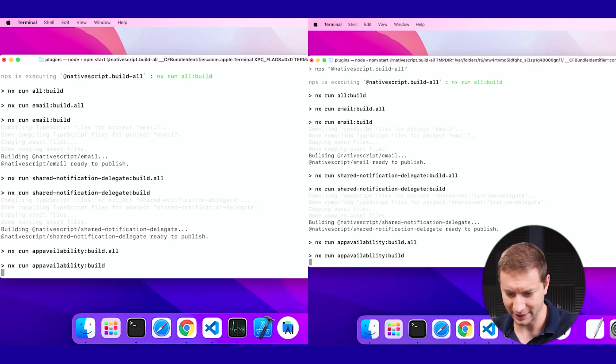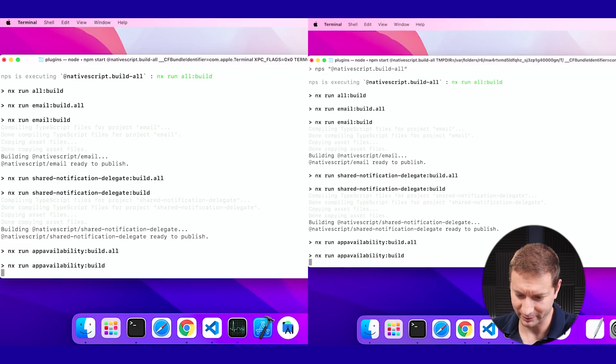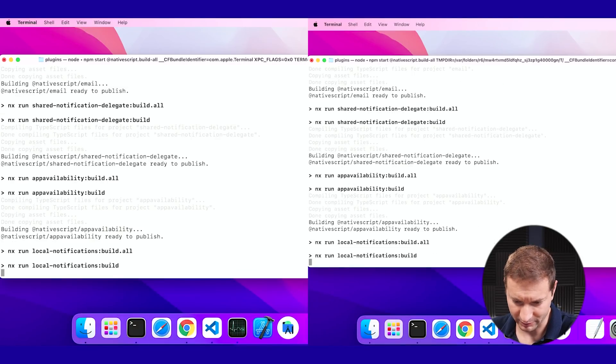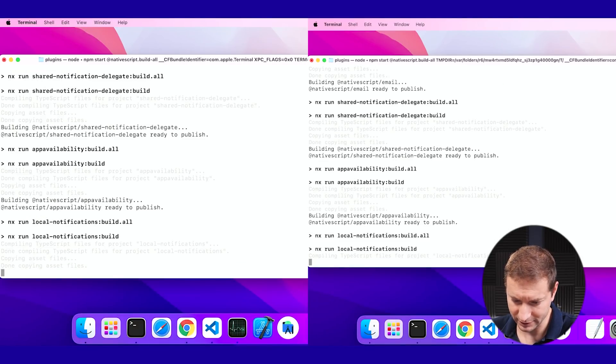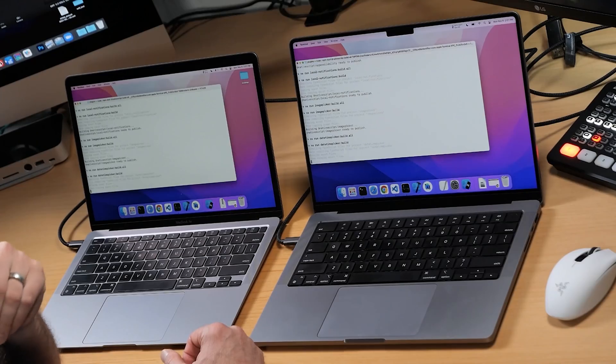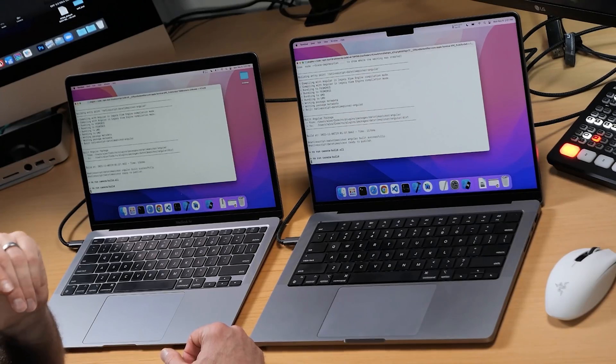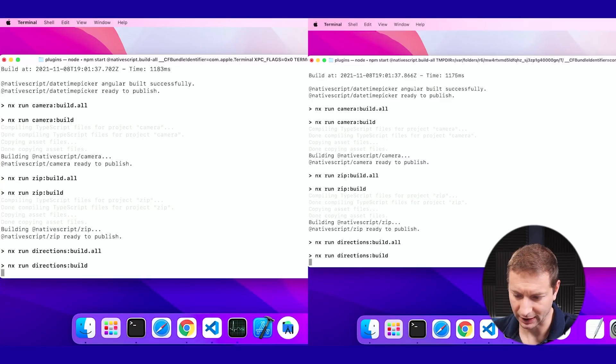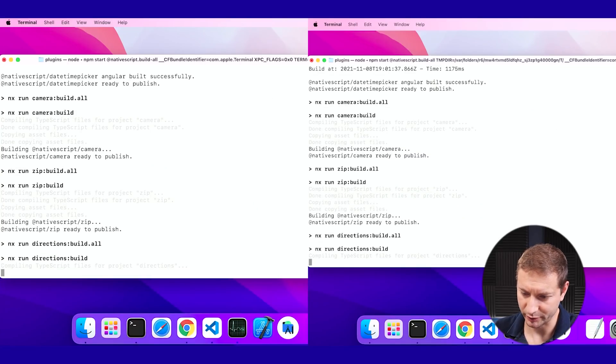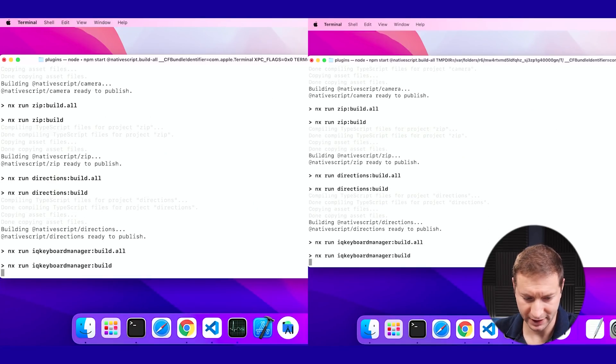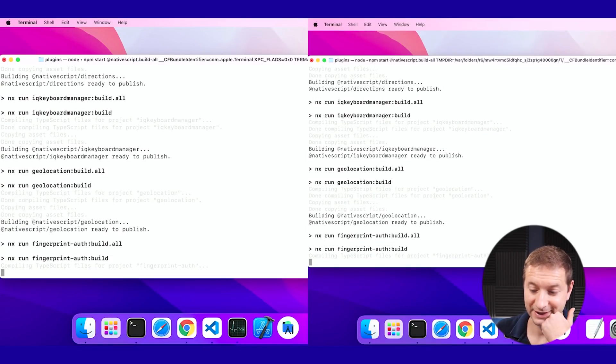They're both printing out information at about the same rate. Maybe one is a little bit faster — it's really close. The MacBook Air seems to be going a little bit faster. We'll see in the end though. There are periodic time stamps printing out, and it looks like the MacBook Pro is a little bit ahead by a few milliseconds. So it's pretty close — I think this is going to be a close race.